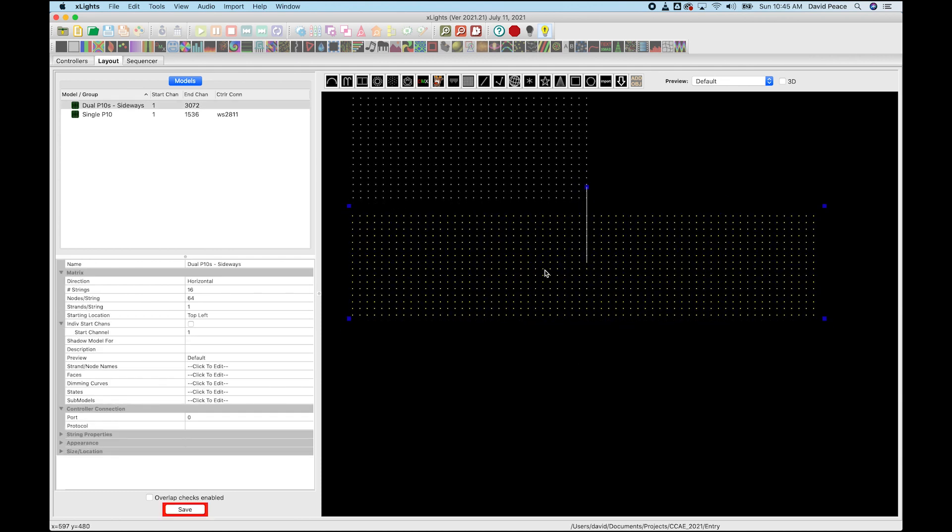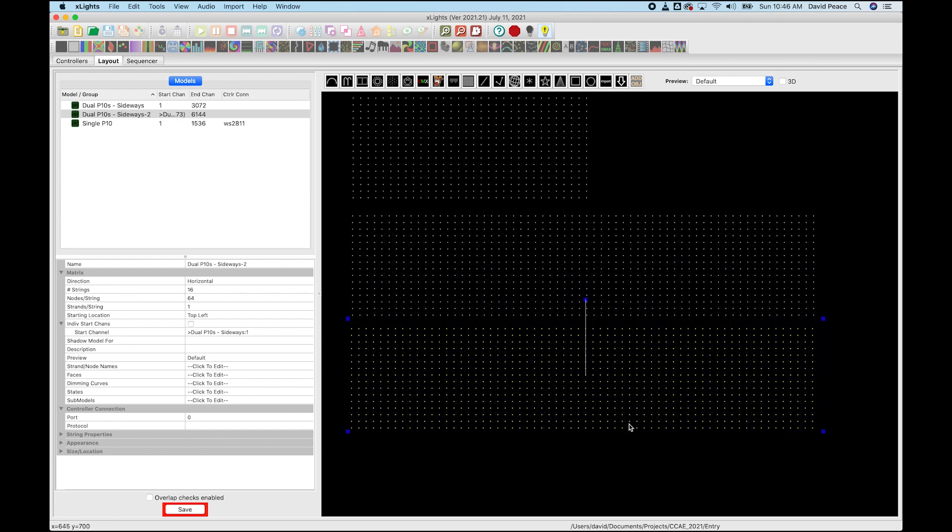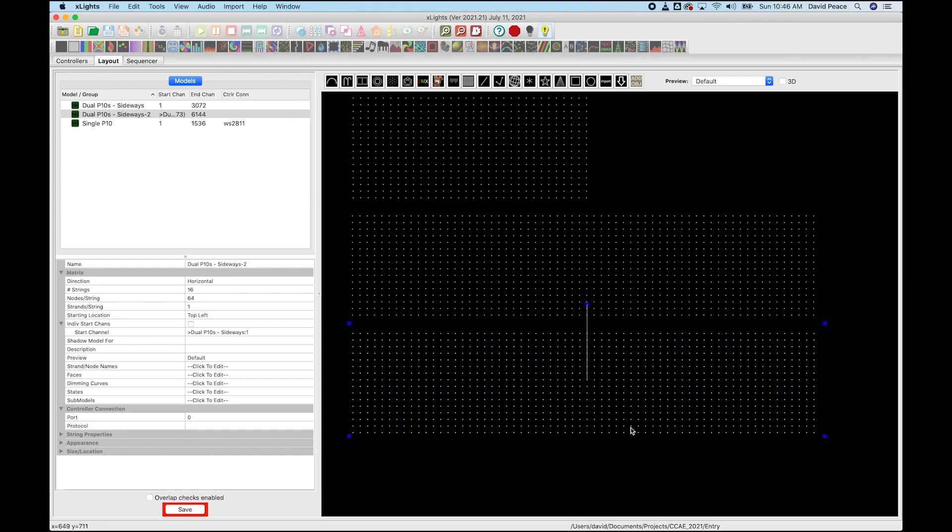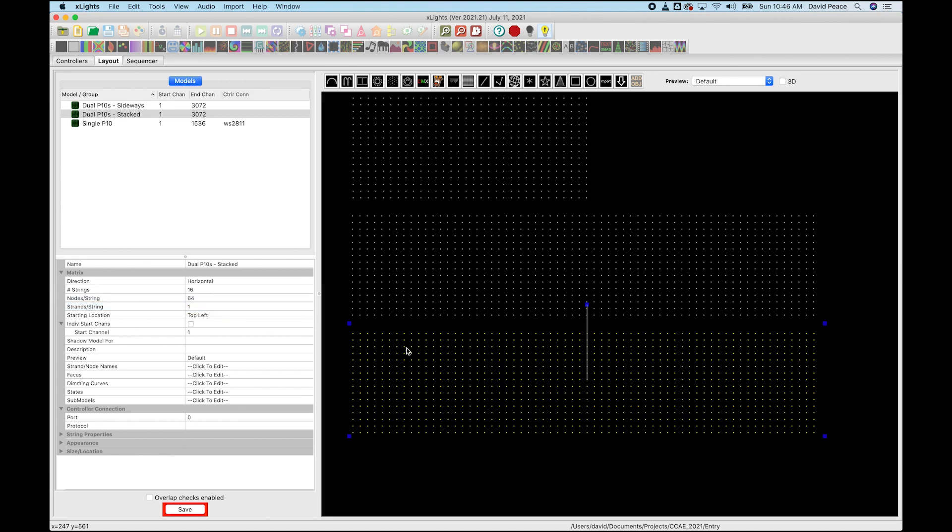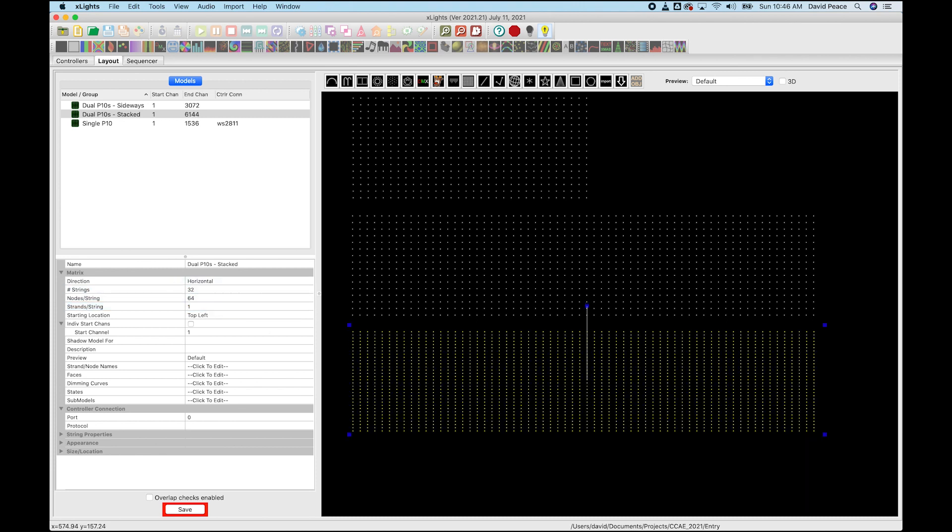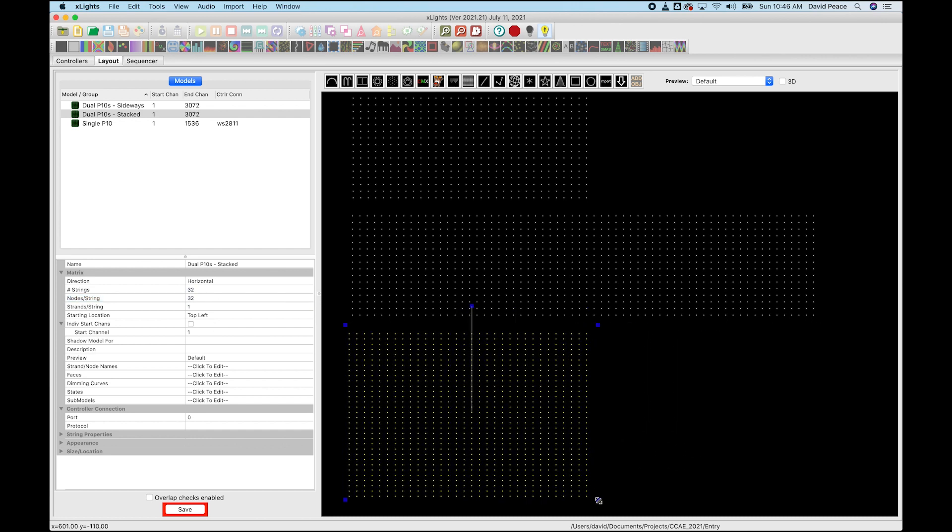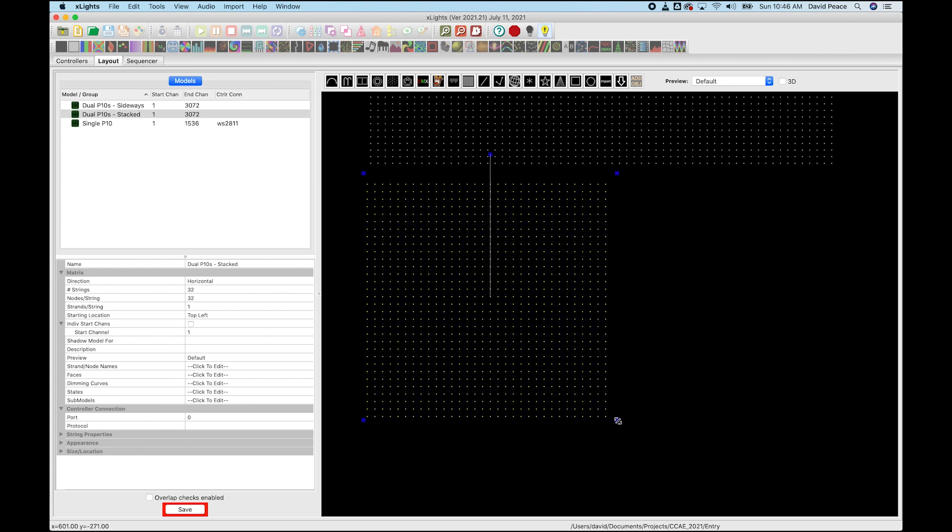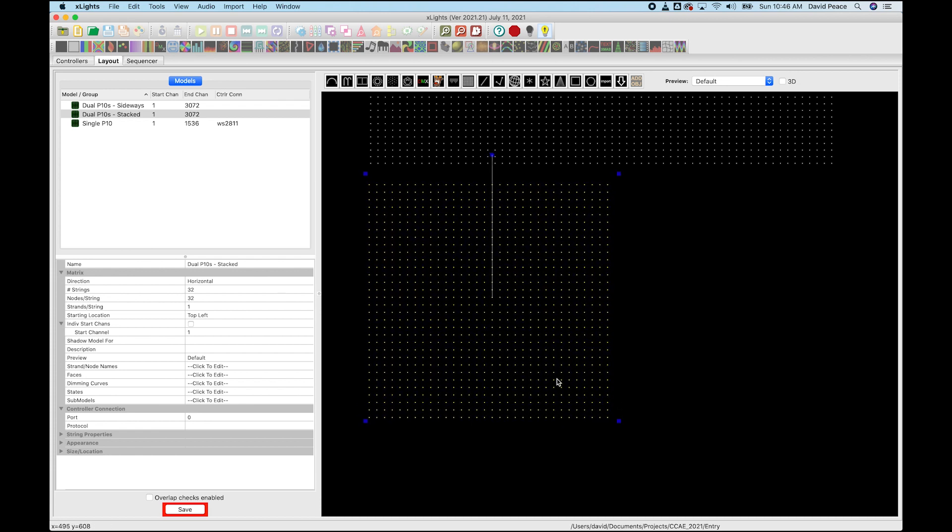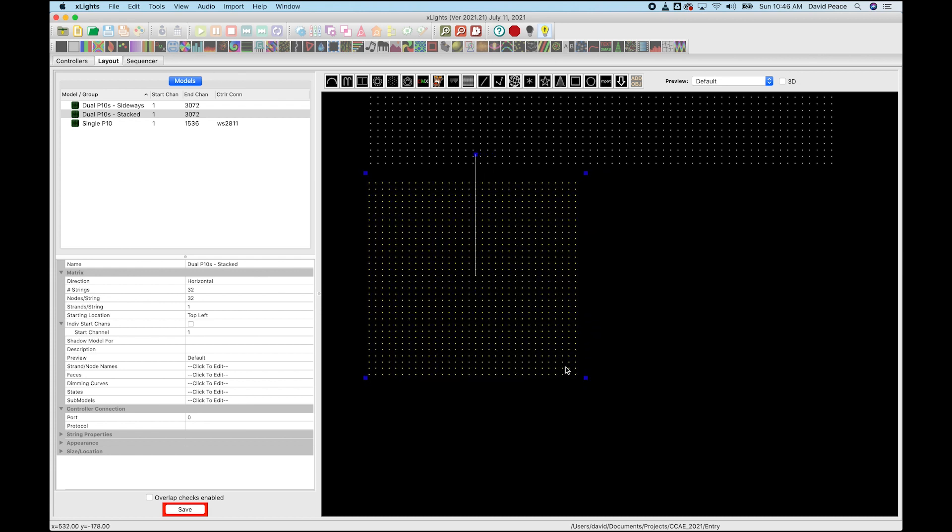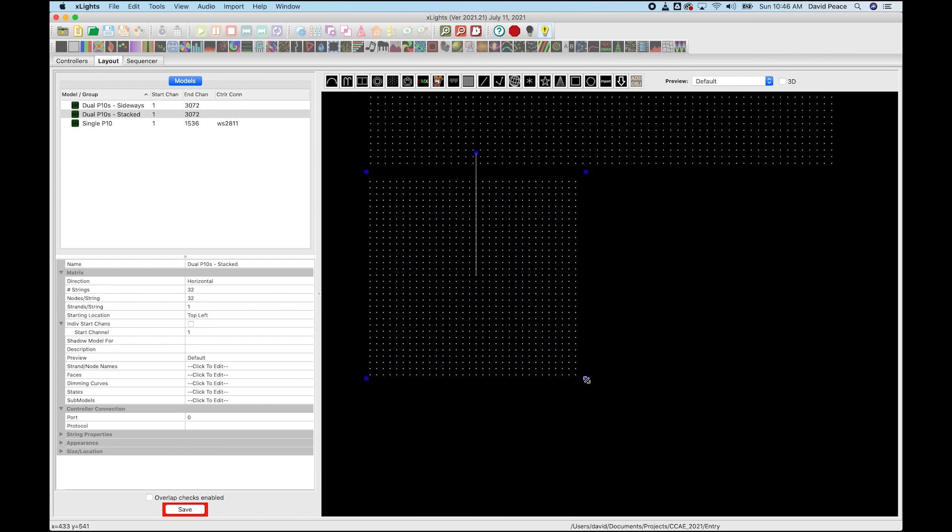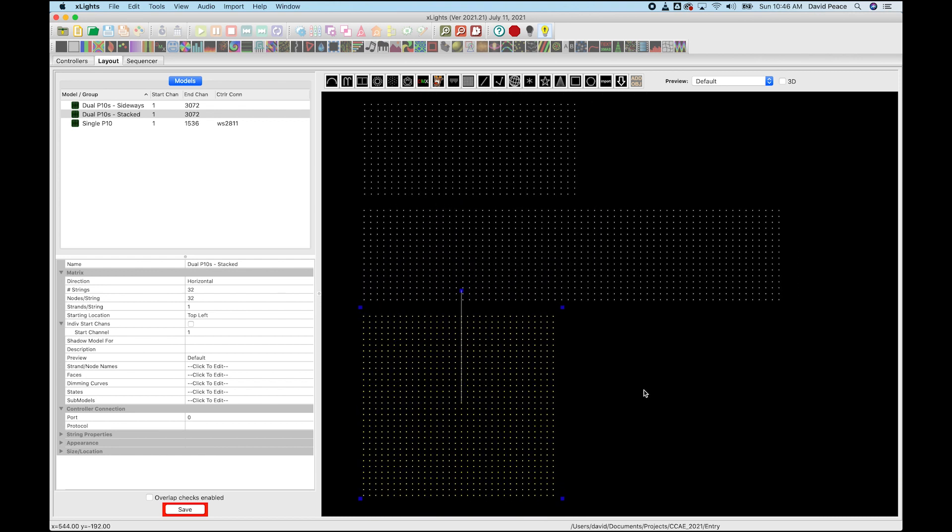So the next thing we're going to do is two panels that are in the stacked orientation. So we'll call this start channel of one as well, and this is going to be stacked. So instead of 16 strings, we're going to do 32 because we have 32 rows now. And since it's only one P10 panel wide, we're going to be 32 across. So this is going to look like a square because two P10 panels stacked on top of each other is a square.